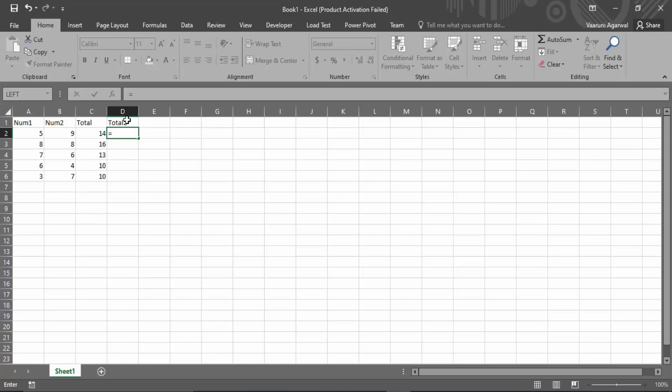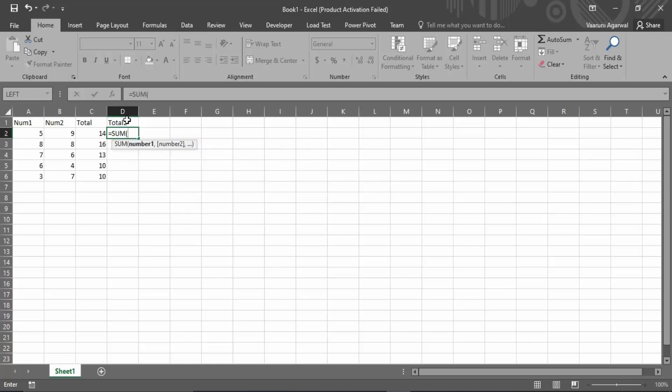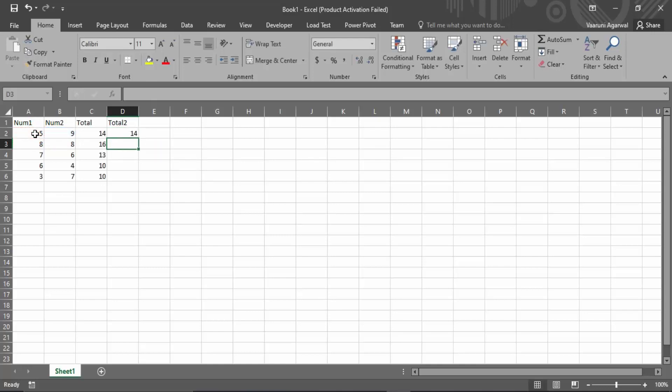While using the Excel formulas, you always gotta put an equals sign first, then you gotta write the formula. So the formula is SUM. You can put a tab, then select the two columns—that is the first column, then put a comma, and then the second column from which you want the numbers. Then close the parenthesis and press enter.